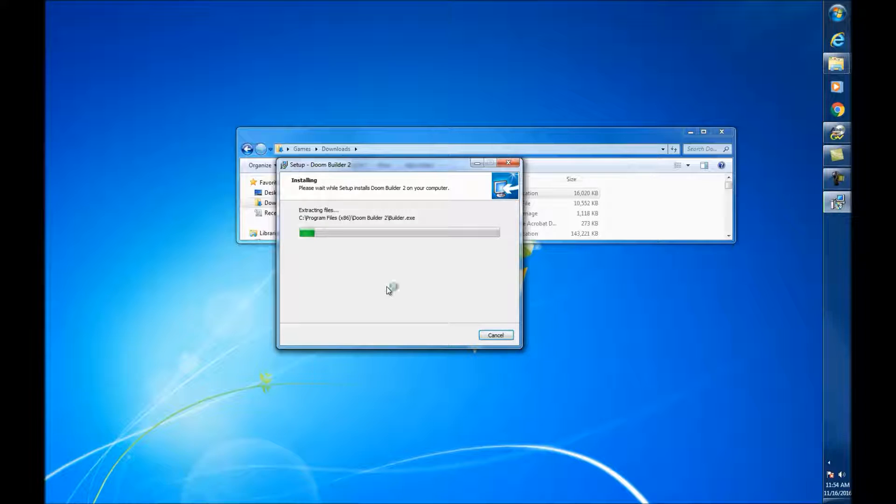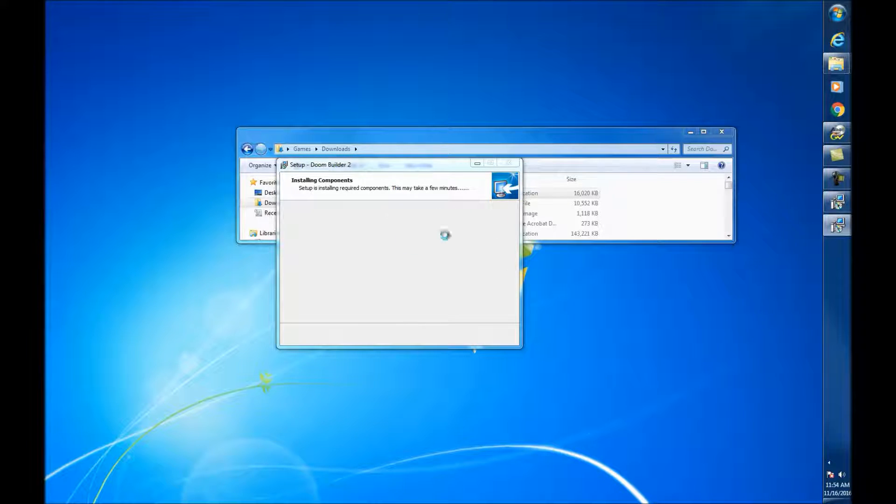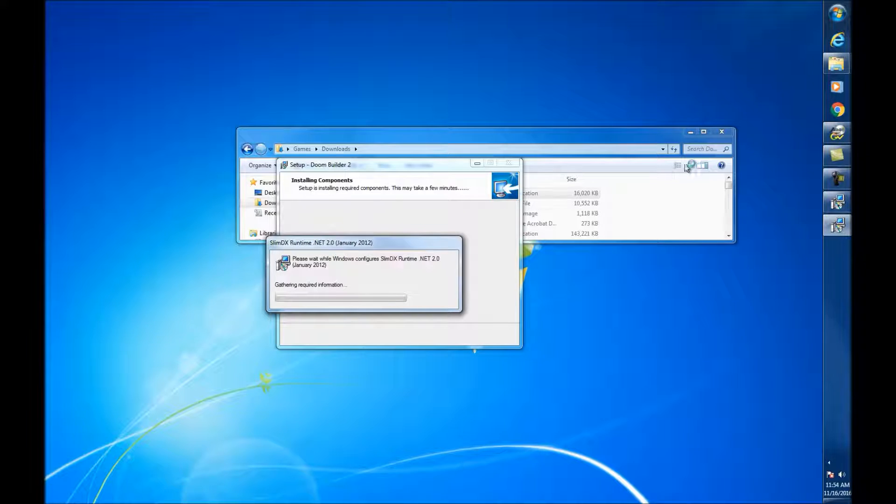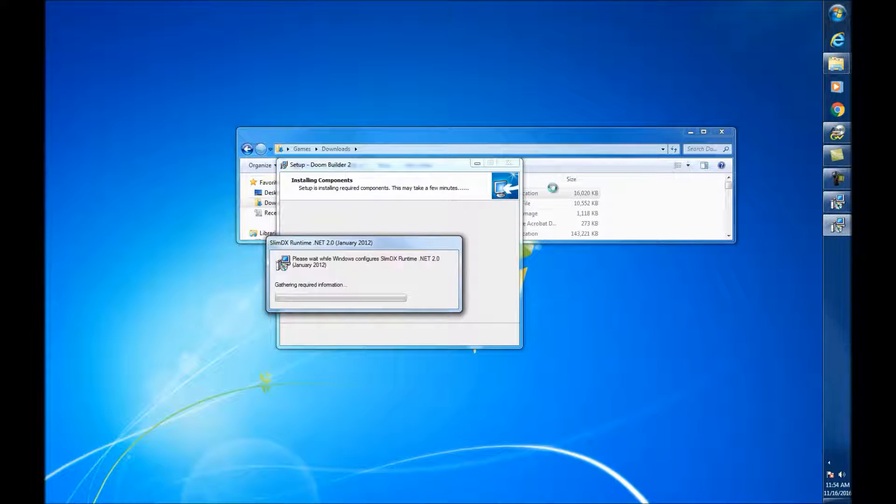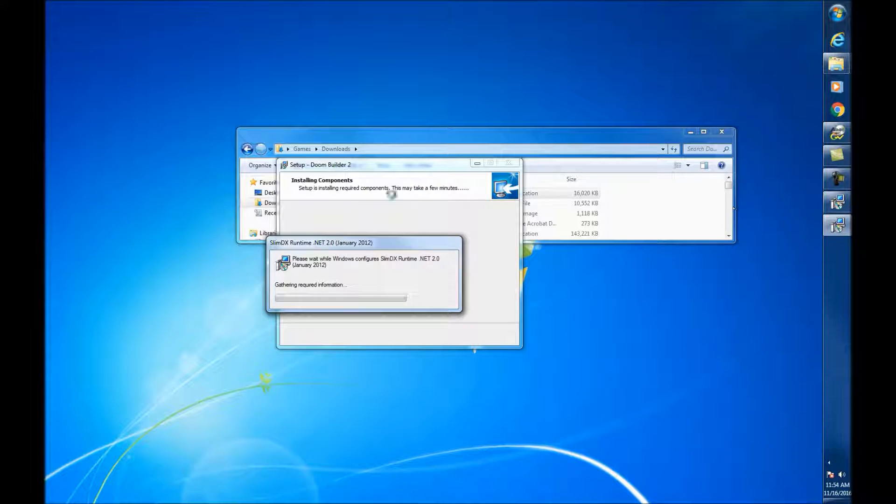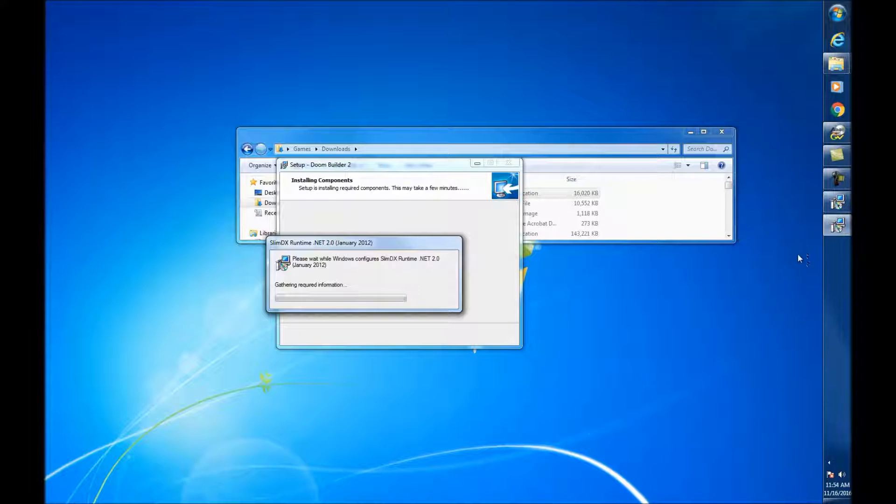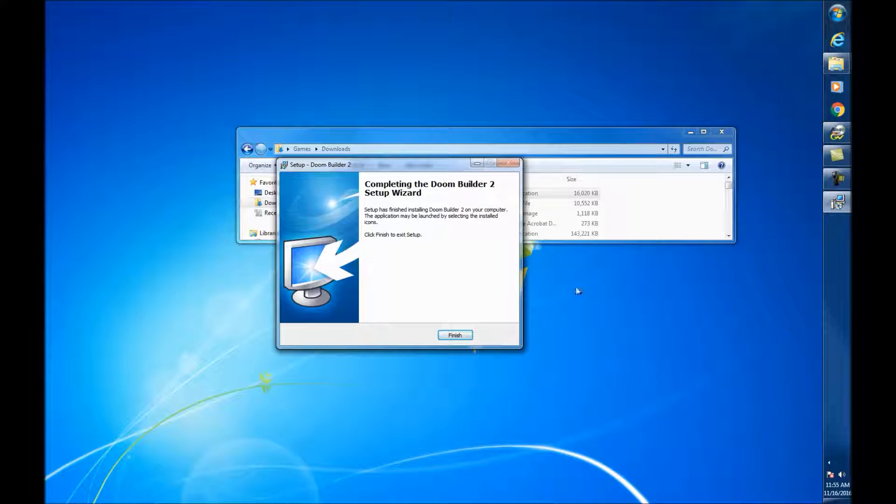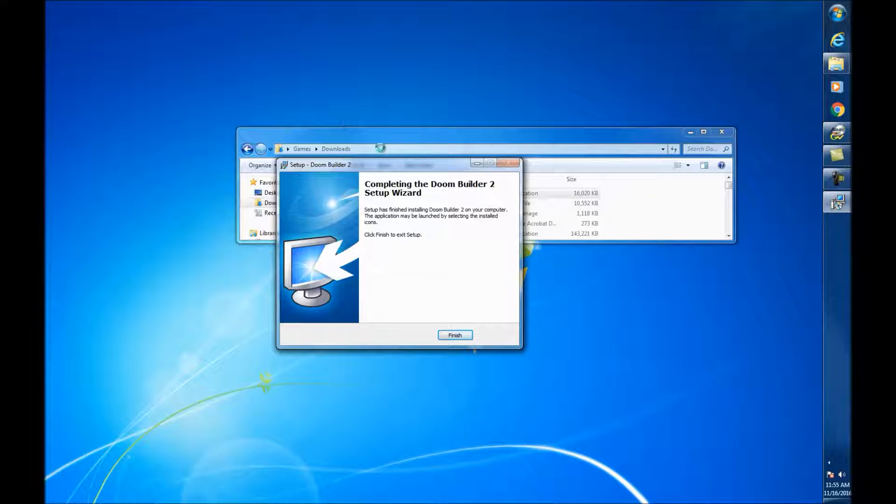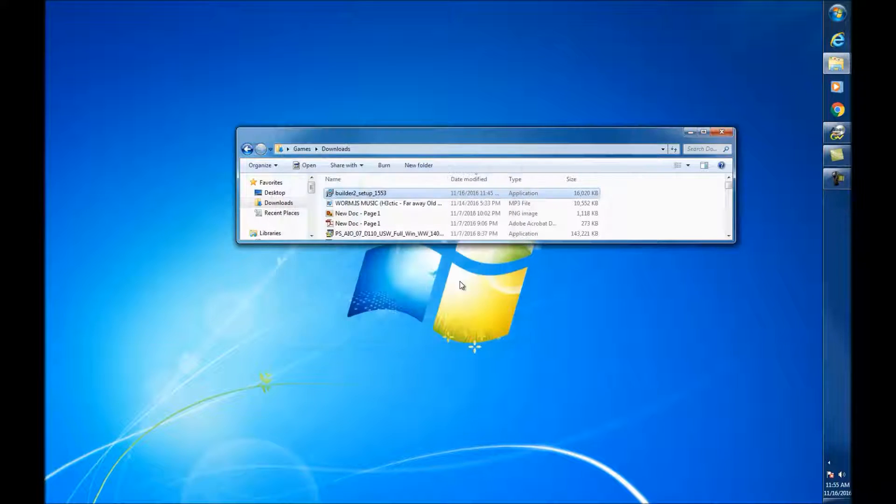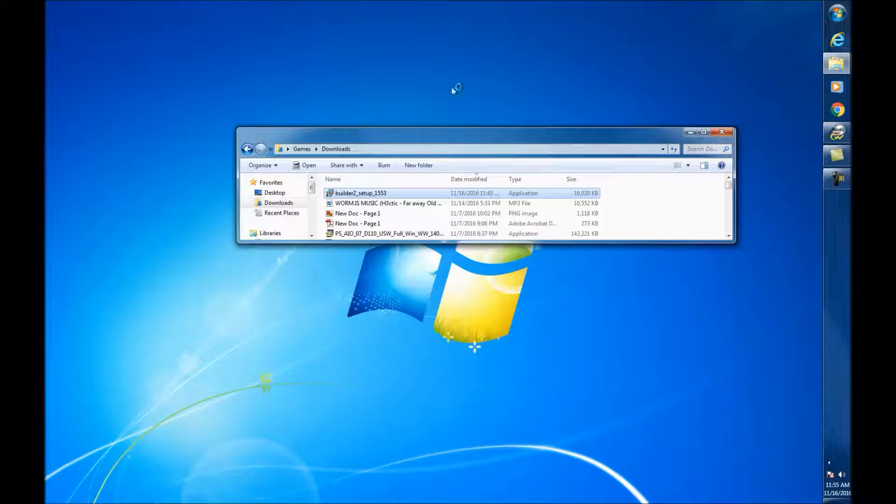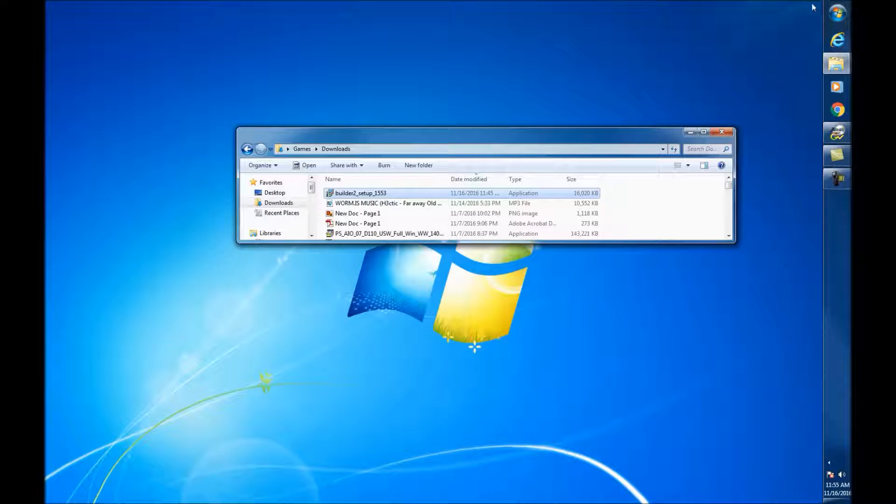So, hit Install. A couple things are going to happen. The Runtime, .NET Framework - it might ask you to get a certain .NET Framework. And if it does, then it might have automatic install or download. If not, you're going to have to go online and see which one it requires. Okay. It's finished. Perfect. I'm glad. And let's close this.